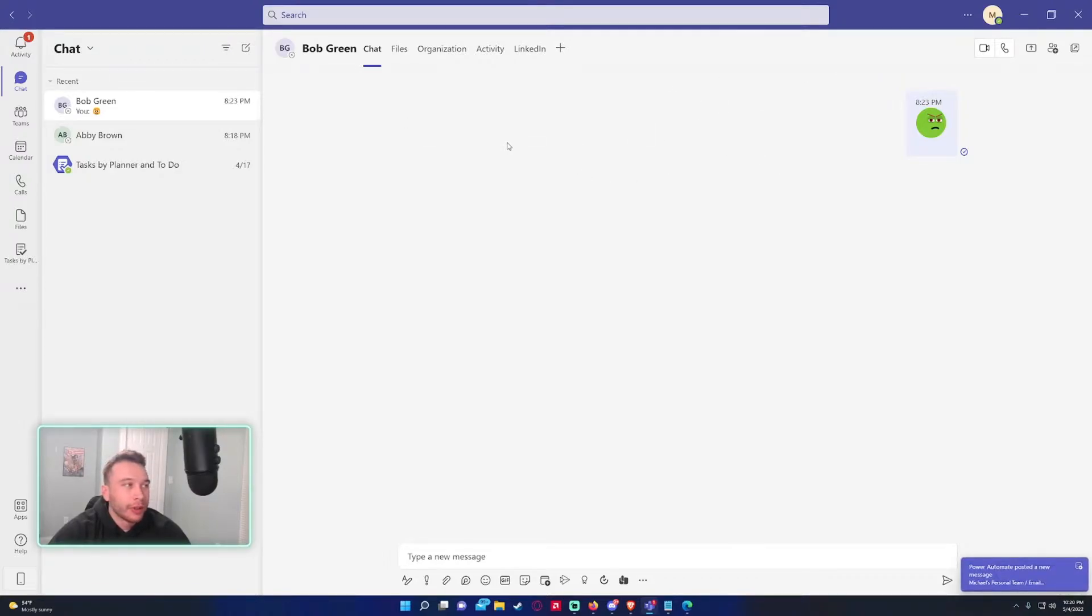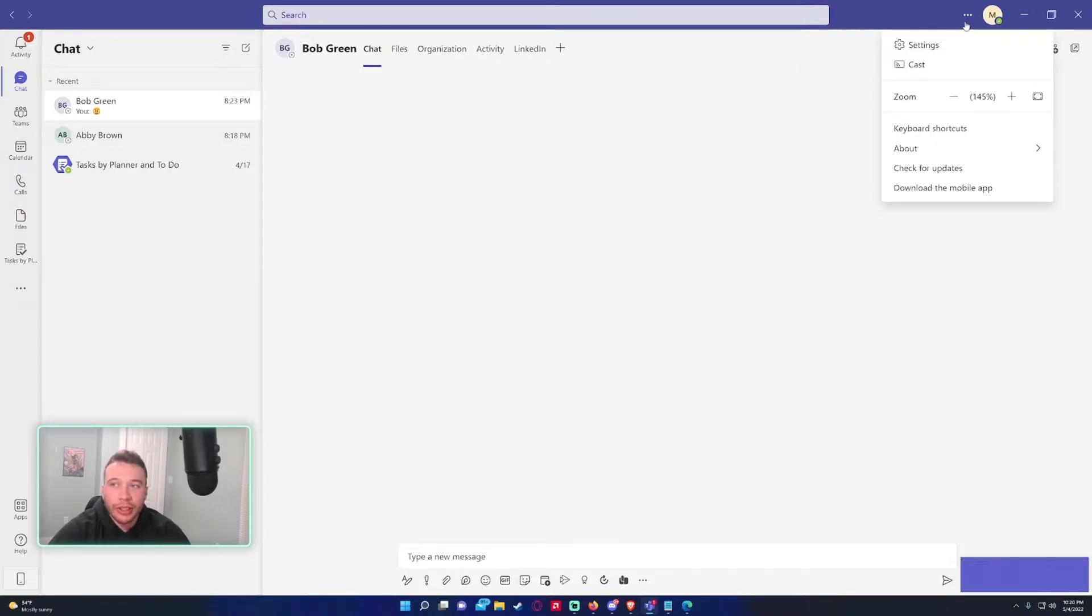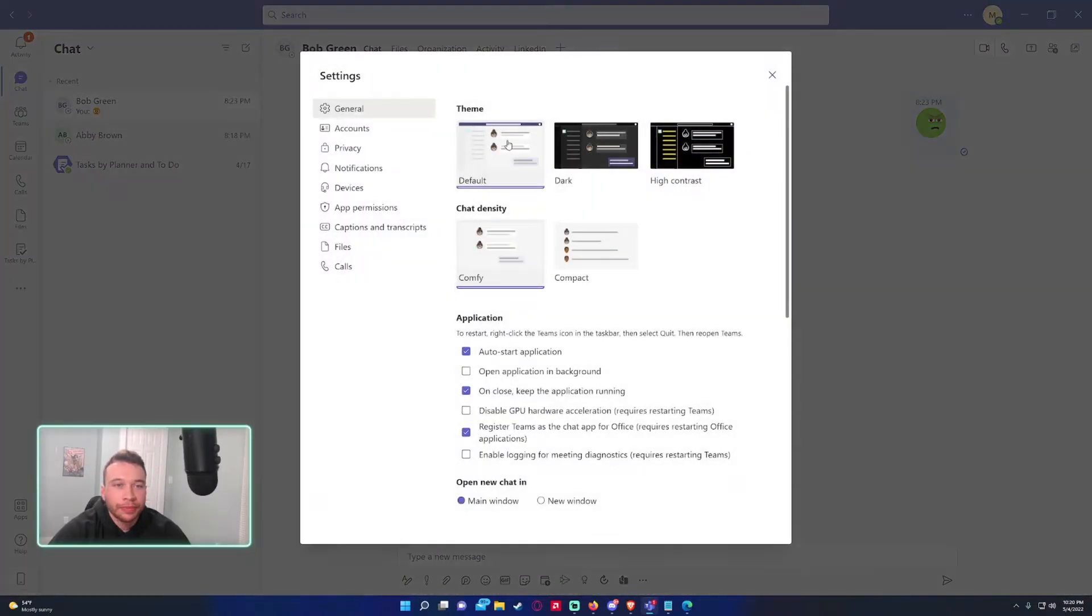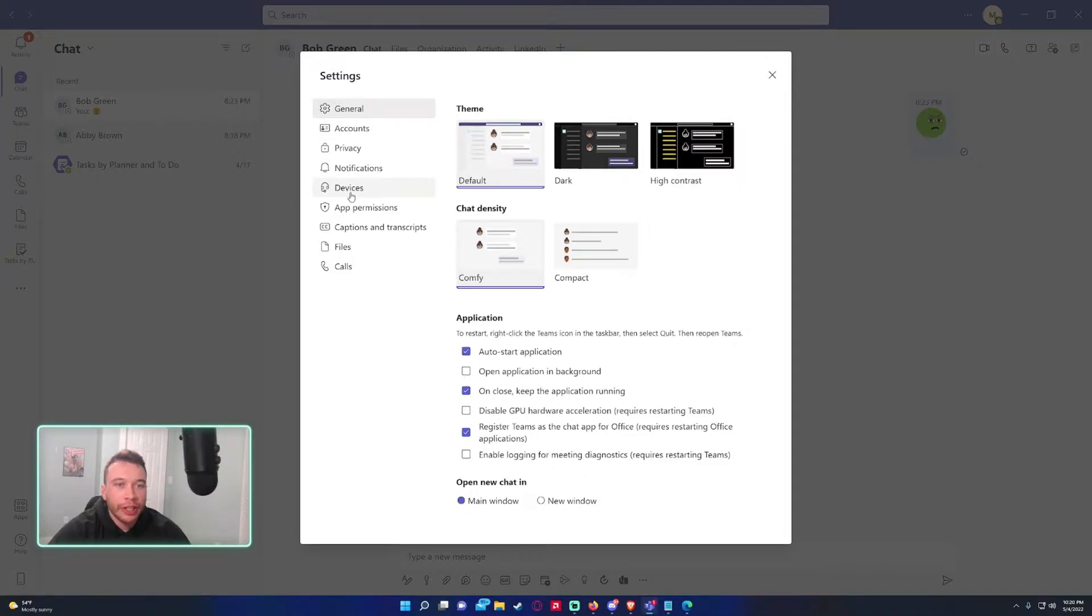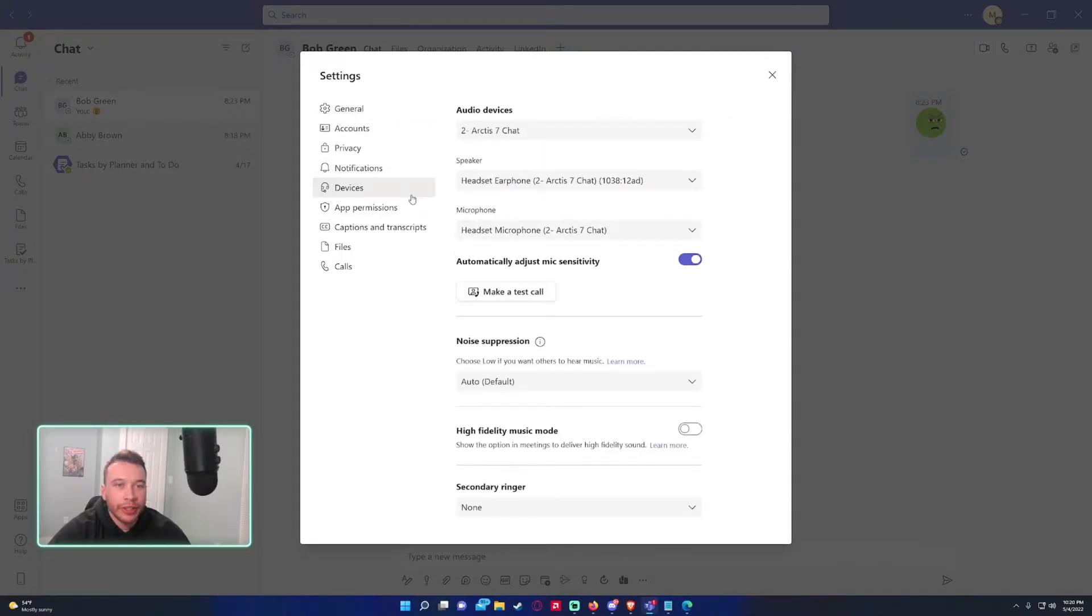So in the Teams application you want to click on the triple dot in the top right corner, click on settings. Now we're looking for the device tab on the left hand side. So it'll show your audio devices.